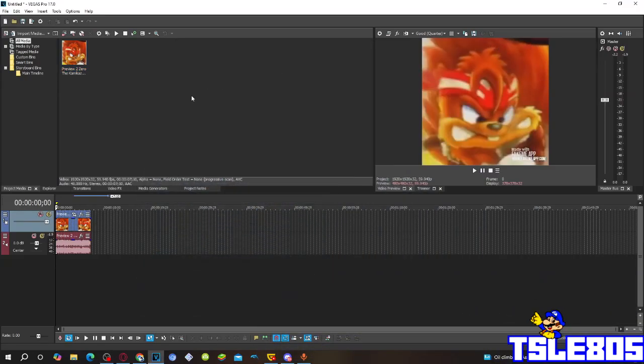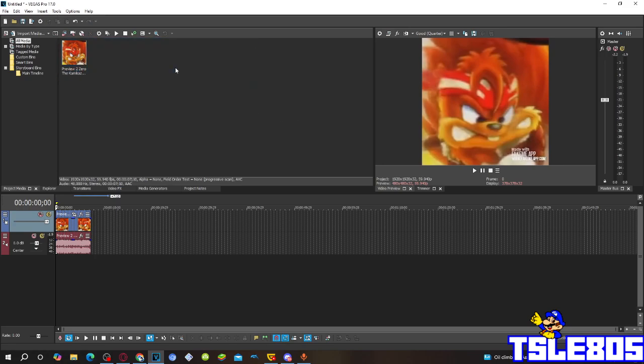Hi guys, Serbi here, and in this tutorial I will show you how to make video of V1 on VxPro 17 or any other VxPro version. For this tutorial you will need a video source, which is right here, and of course Sony Vegas.